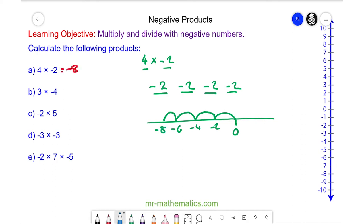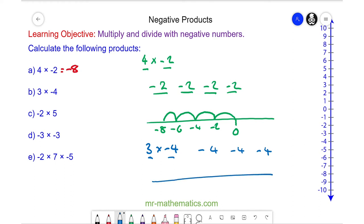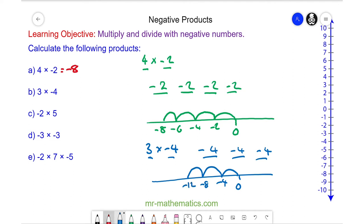For question b, we have 3 multiplied by negative 4. We can see this as three lots of negative 4: 1, 2, and 3. On a number line, we start at zero and take one lot of negative 4, then another and another. So you can see we end at negative 12.